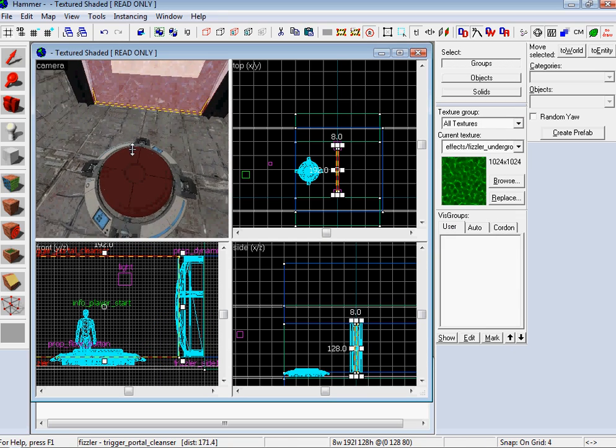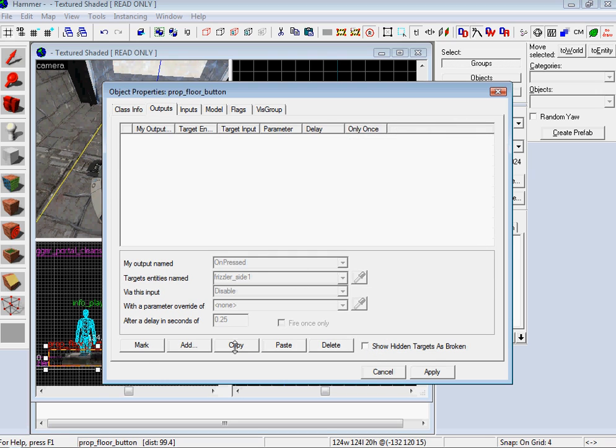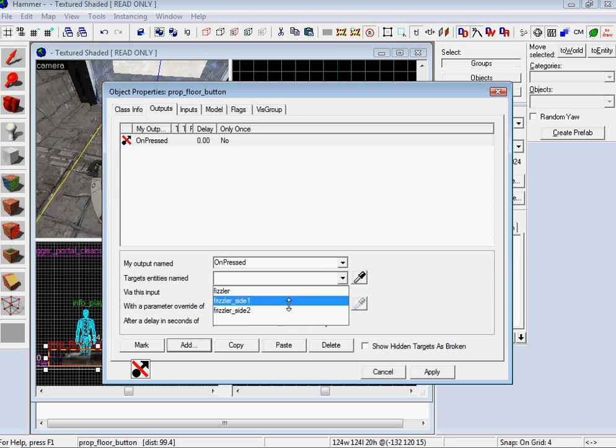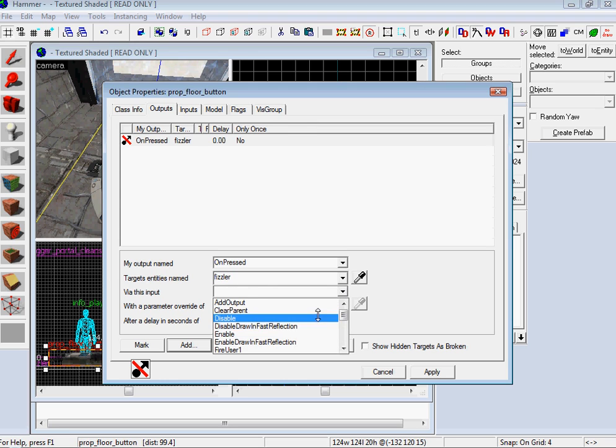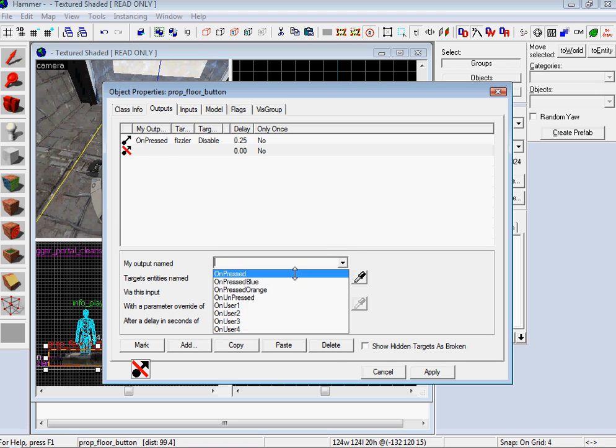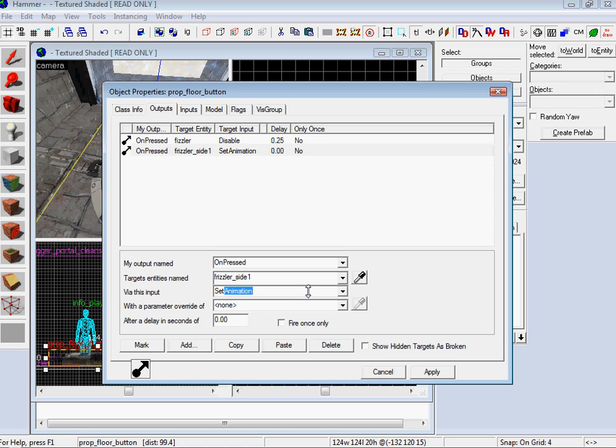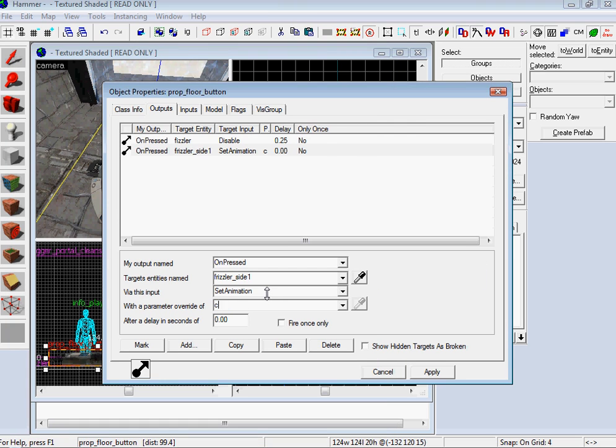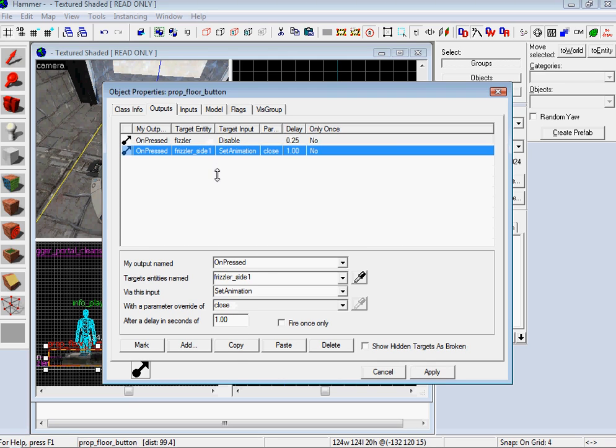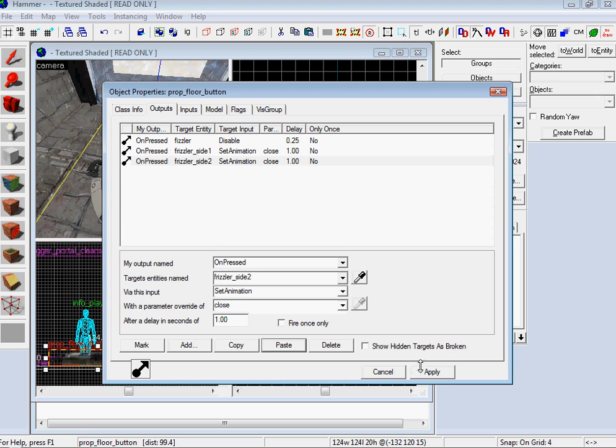So now let's set the triggers onto this. And then obviously you do Output, Add on Pressed, and then do Fizzler, and then do Disable. And I'm going to give it a wait time of 0.25 seconds. And then I'm going to Add on Pressed, and then I'm going to do Fizzler Side 1 and then Set Animation. And my animation is closed. Cool. And I'm going to give that a wait time of, oh, it's going to turn off, and let's give it a second. Why not? And we'll do the opposite when we do the other side, when we do the opening. So Set Animation, Copy, Paste, go to this guy, rename that to 2. Fantastic.